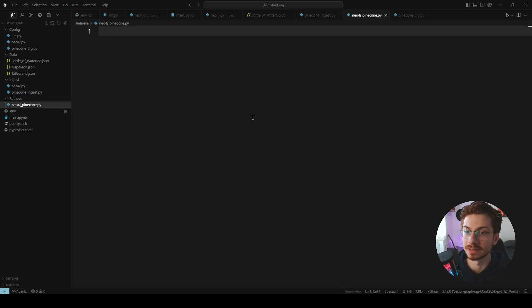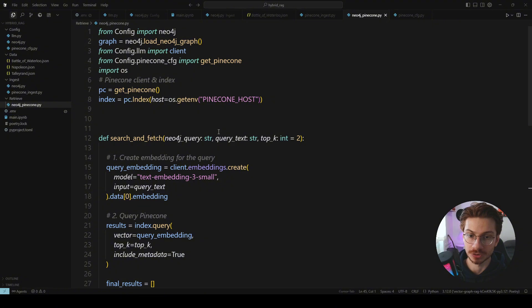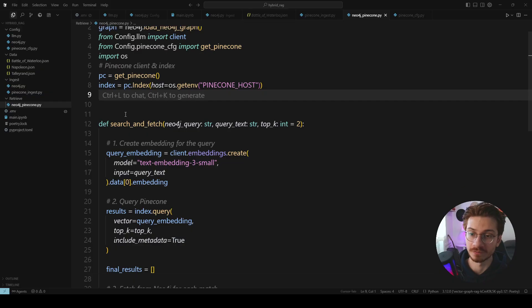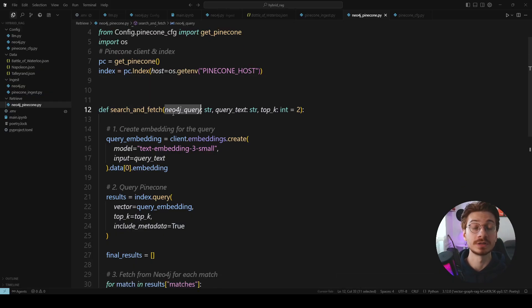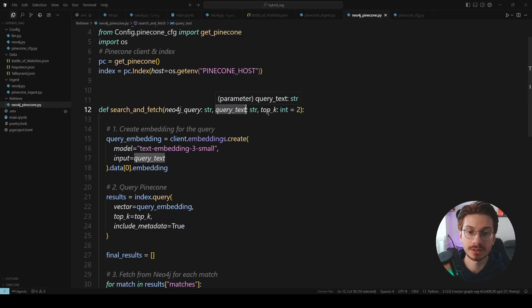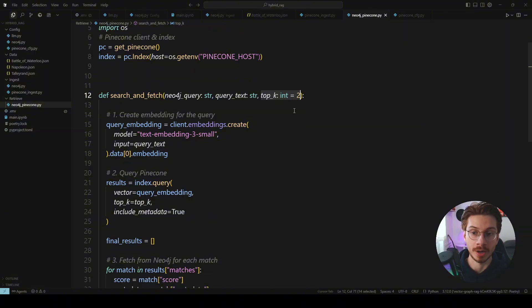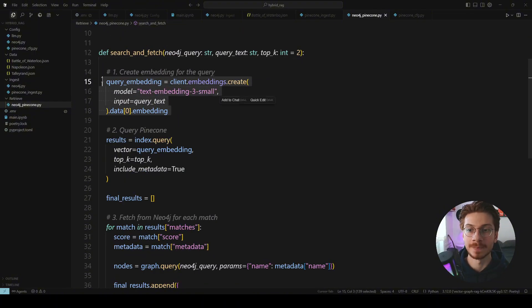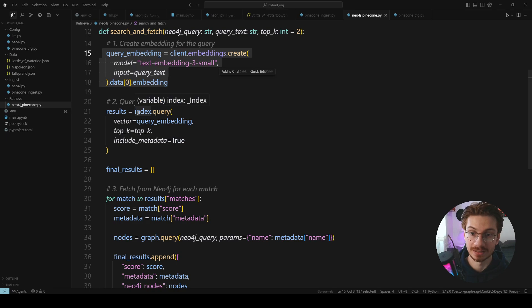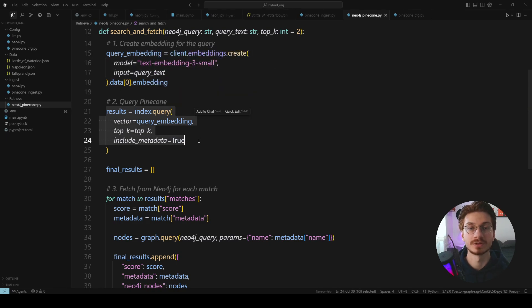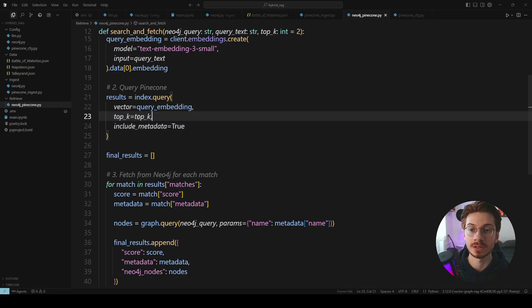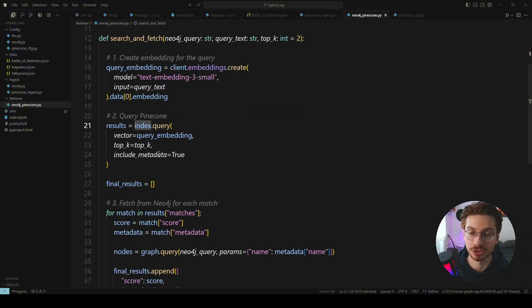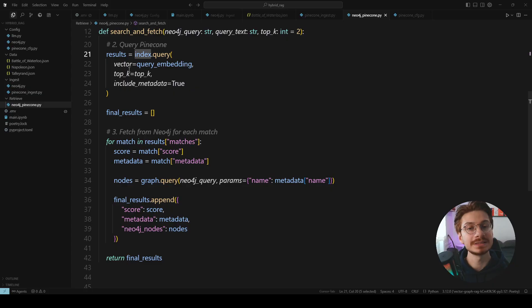Now let's create the final function which is for retrieving information. So same as before we define the configuration here and then the input of our function is the Neo4j query, the query text which is the text that we are going to search, the input of the user actually, and the top K chunks that we are retrieving from our Pinecone. The first step is to embedding the user query. So whatever user is entering it should be turned to the vector. Then we use that vector to do the vector similarity search and return the top K from the Pinecone and this happens using index.query function.